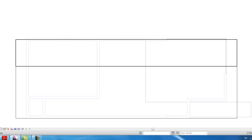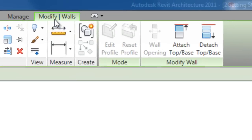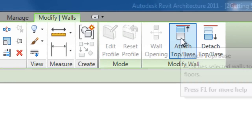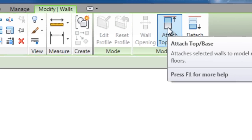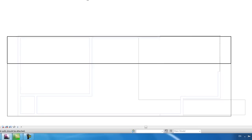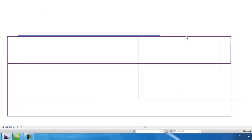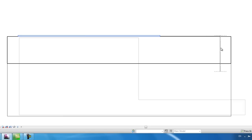Now that everything is selected, in Modify Walls — which it should be selected already — hit Attach Top/Base, then click the roof. Note: I didn't click the curtain wall; I'll be doing that later, so don't click it yet.